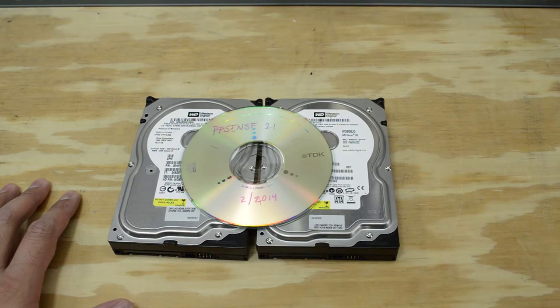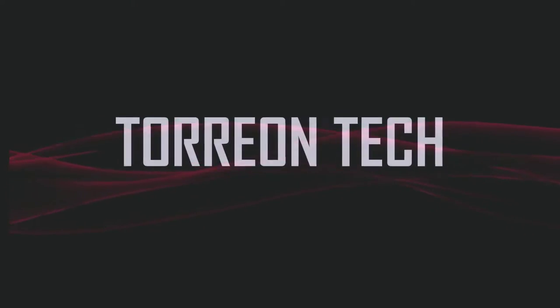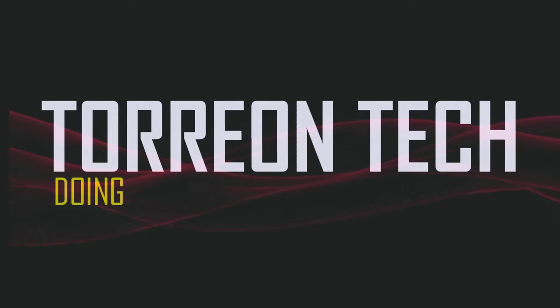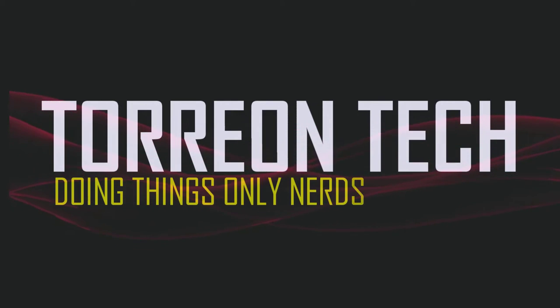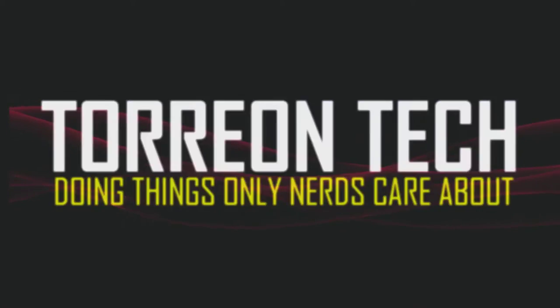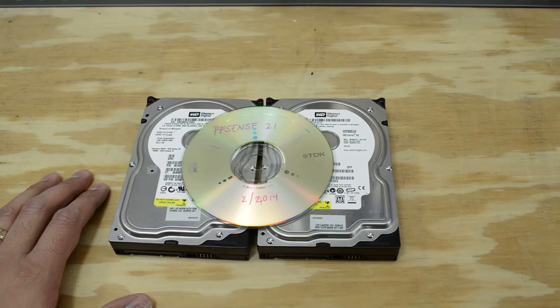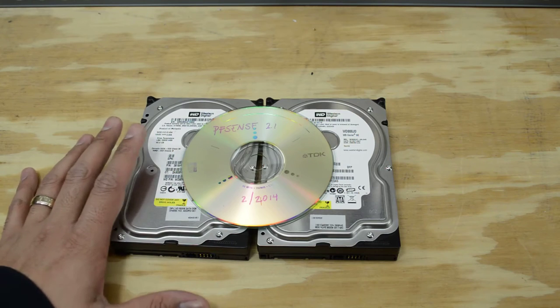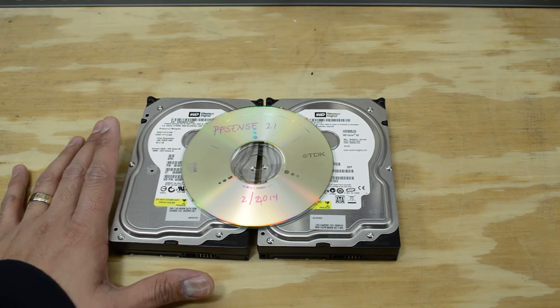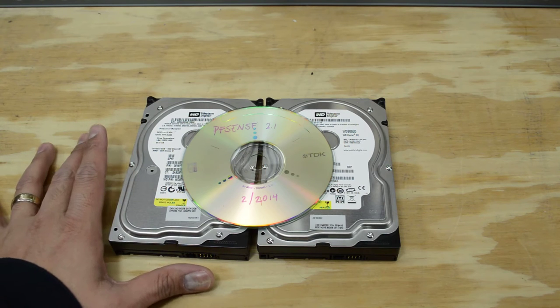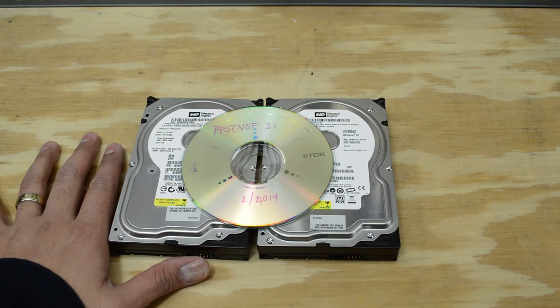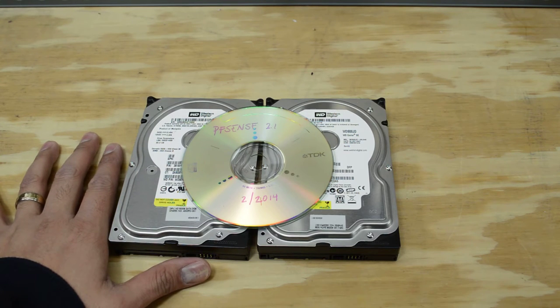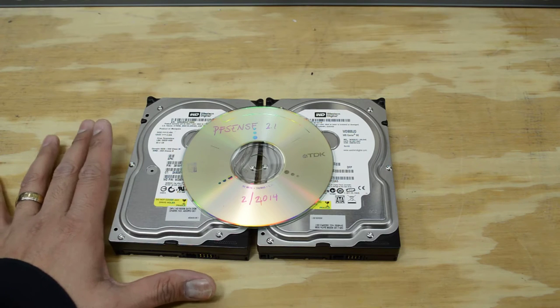I'm going to be making a firewall change. Let's get started. What's up guys? This is a pair of 80GB hard drives and a copy of pfSense 2.1 on top of it.